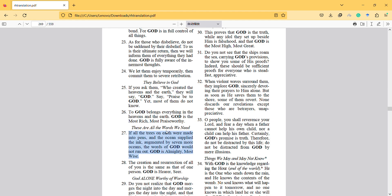Another, this is certainly about physics. Do you not see that the ships roam the sea carrying God's provisions to show you some of his proofs? Indeed these should be sufficient proofs for everyone who is steadfast and appreciative.